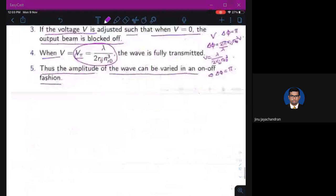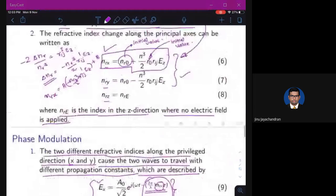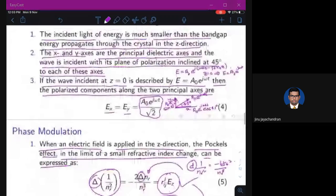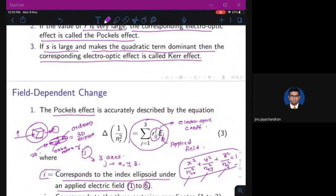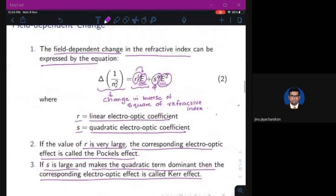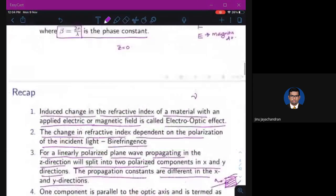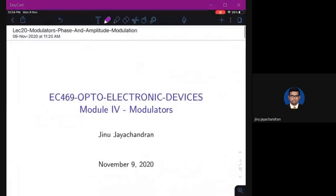Amplitude modulation is covered in just one slide without too many details. The fundamental basis of everything is the field-dependent change in refractive index, how it relates to the applied field, and the electro-optic coefficients. We'll stop here and continue in the next class.